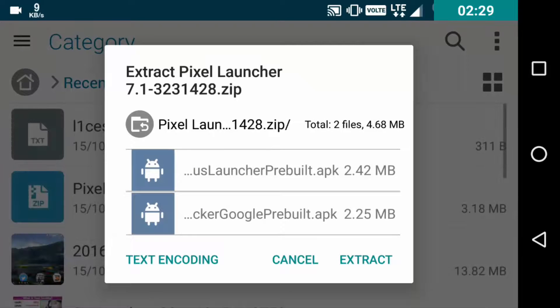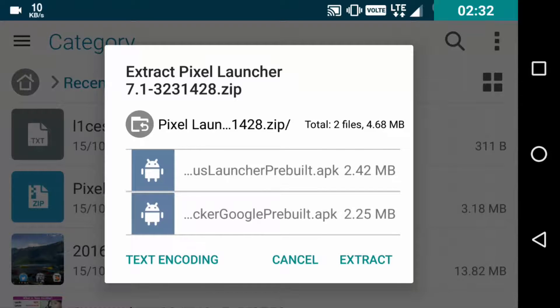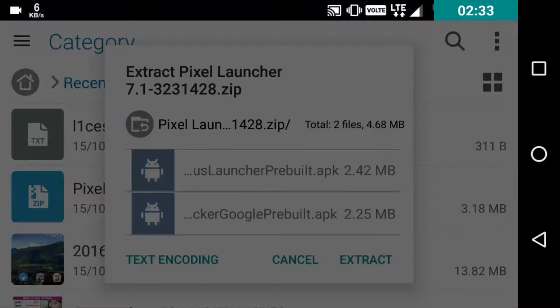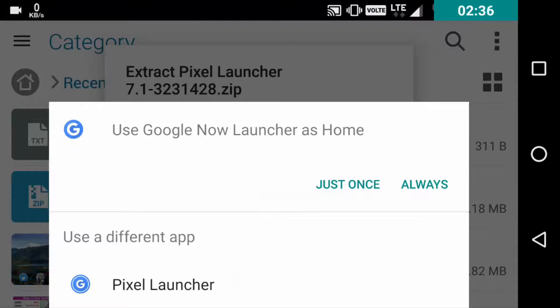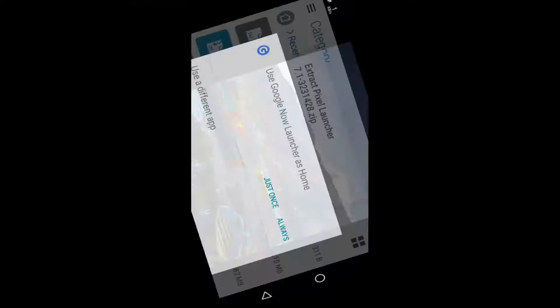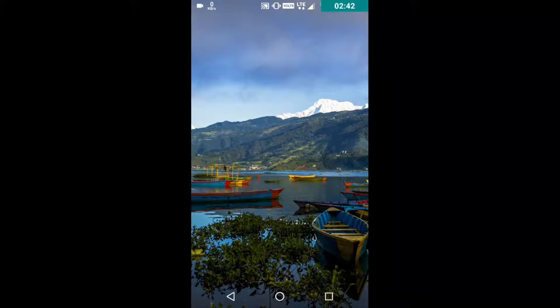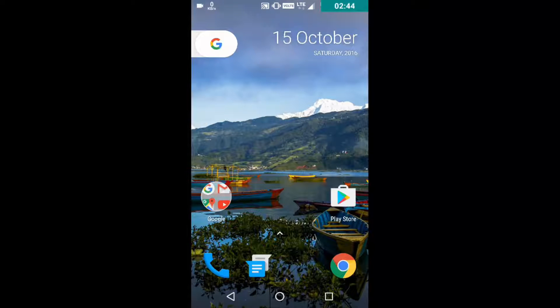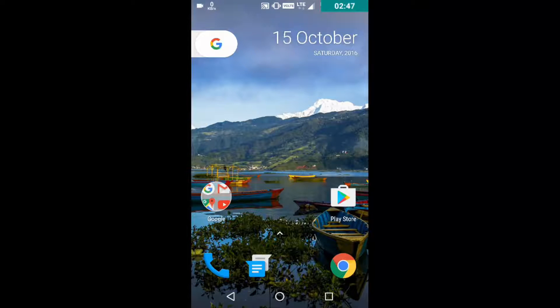So now when you press the home button, most probably you will see an option like this. Let's try Pixel Launcher instead of Google Now. And as you can see, you are now in the whole new Pixel Launcher with this Google icon.